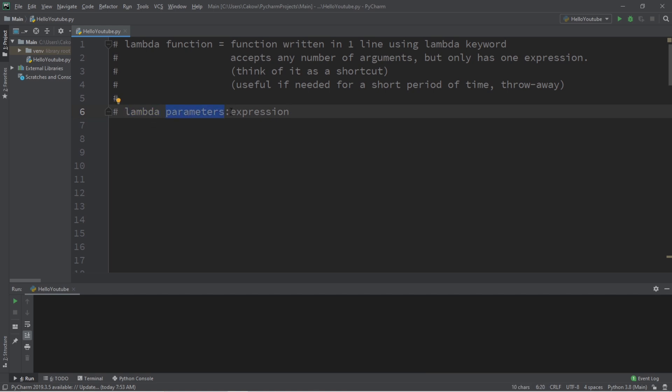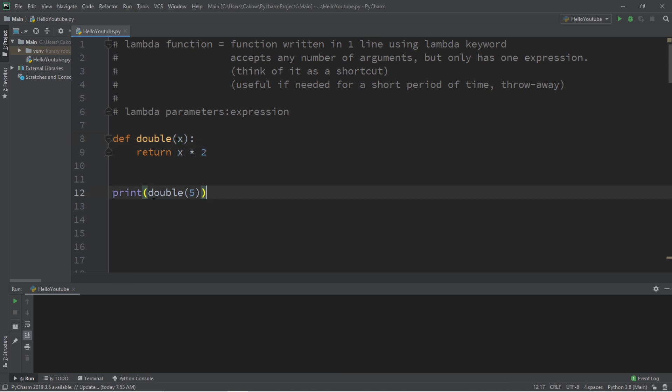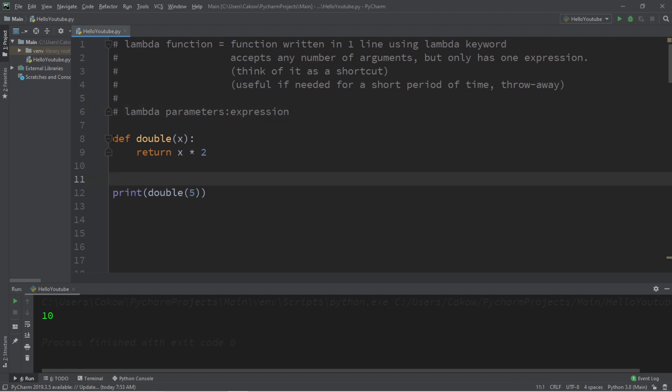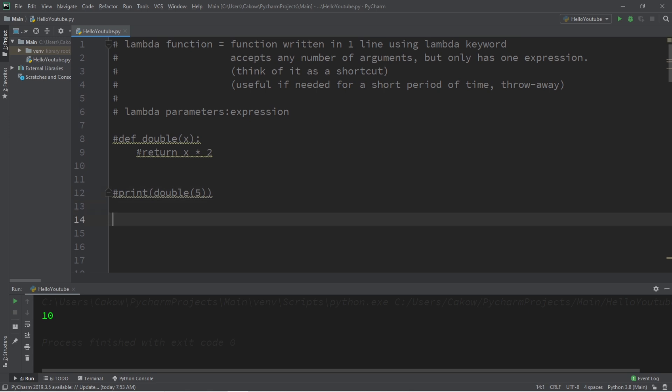Let's say we have this function named double. Double accepts one argument that we will name x, we're returning x times two, effectively doubling it. So if I need to call this function I would type double and then pass in a number as an argument, so the result if I pass in five would be 10. Now let's write the same function but instead write it as a lambda function.